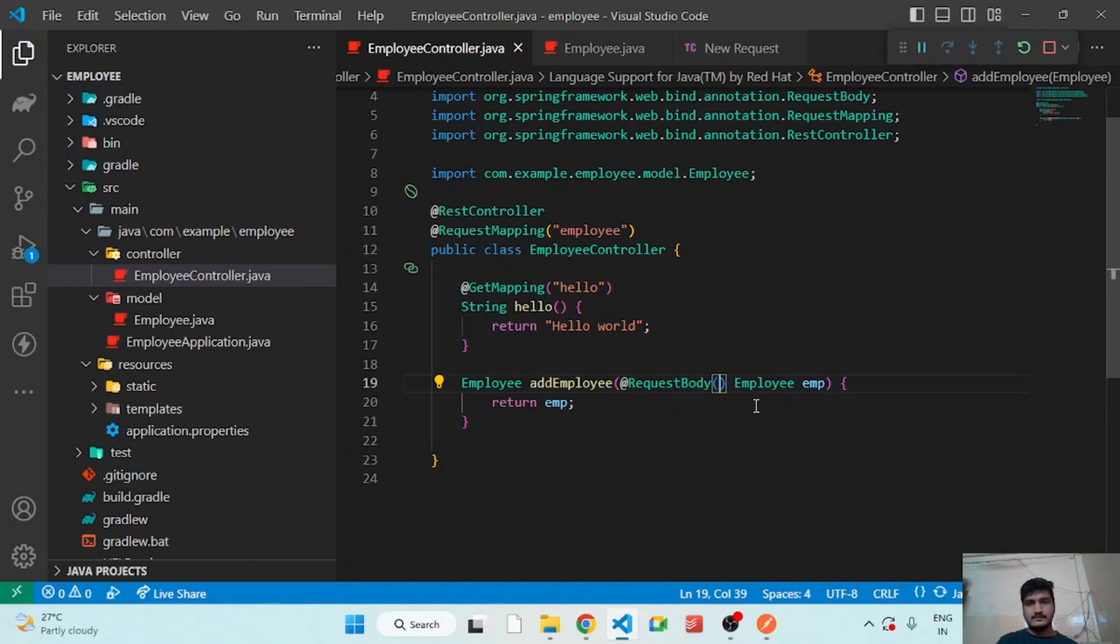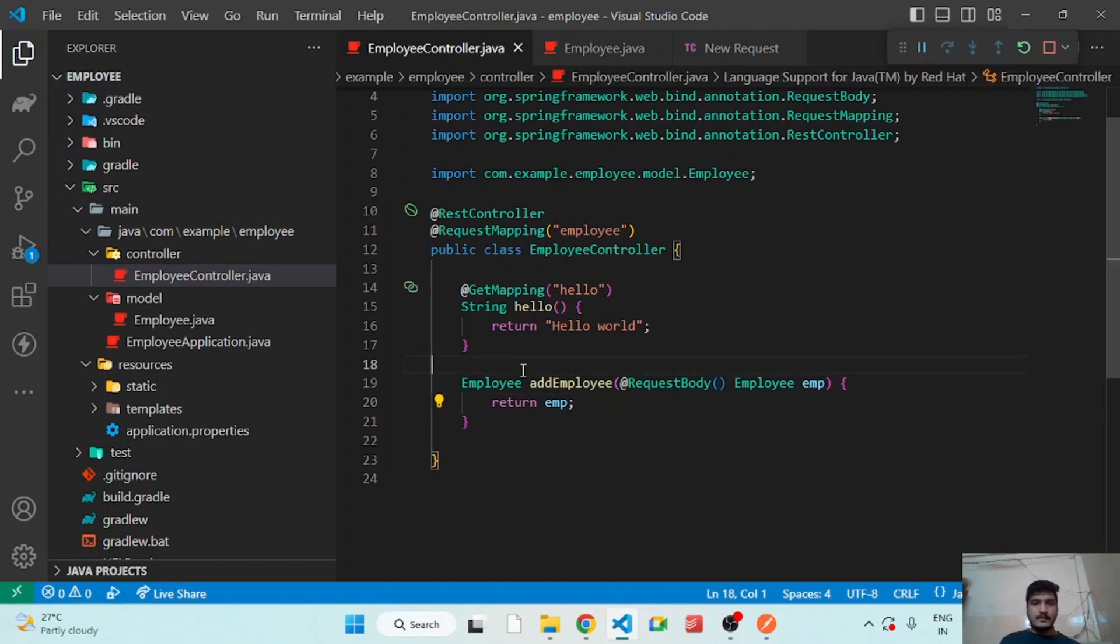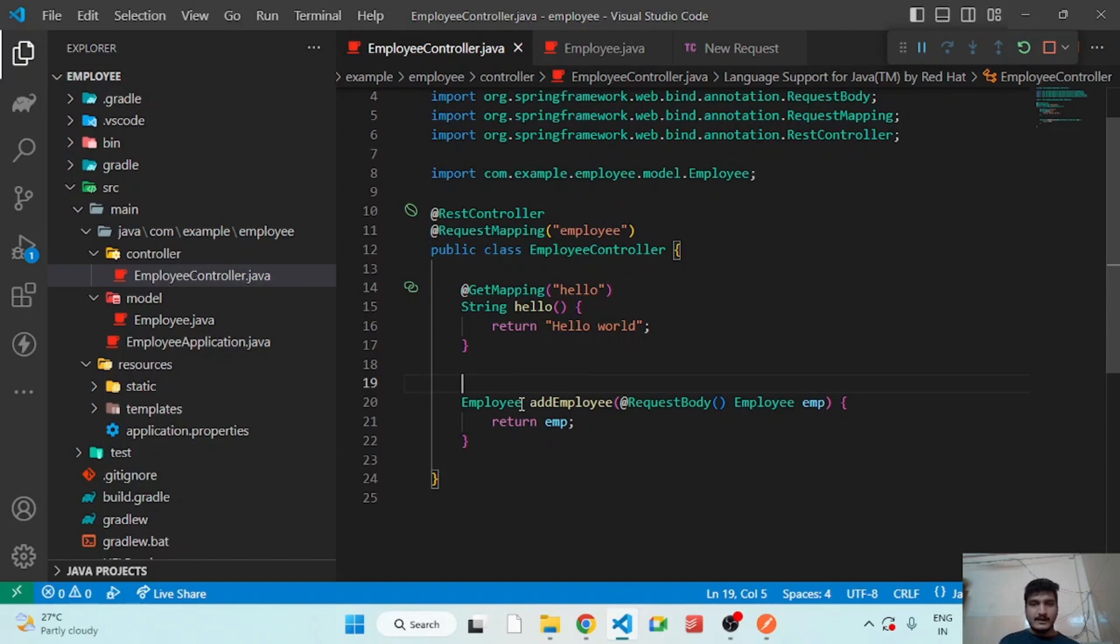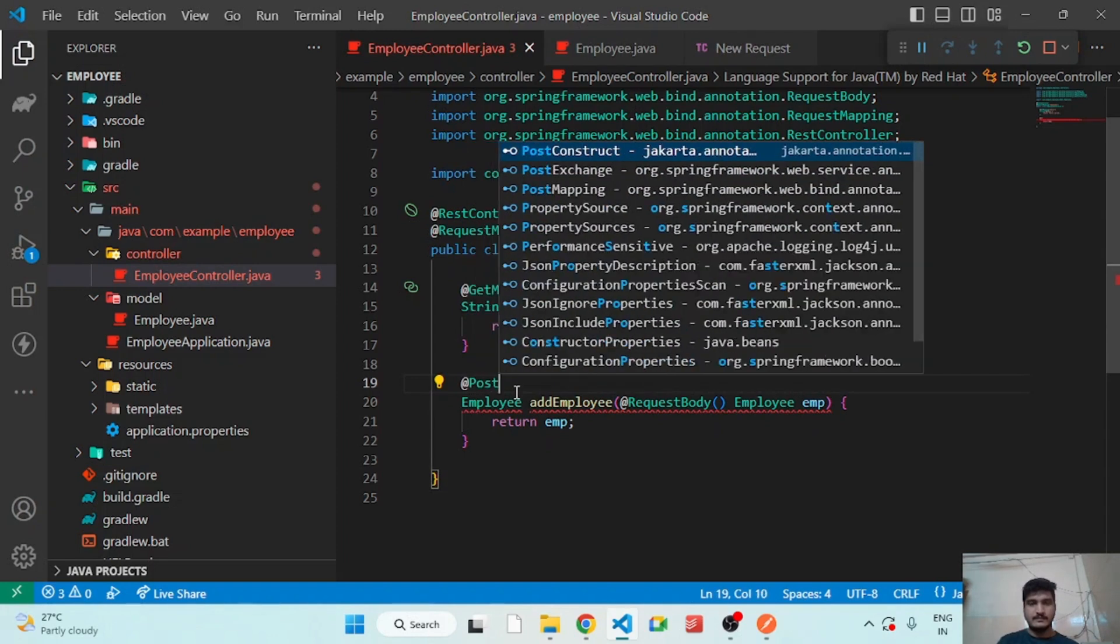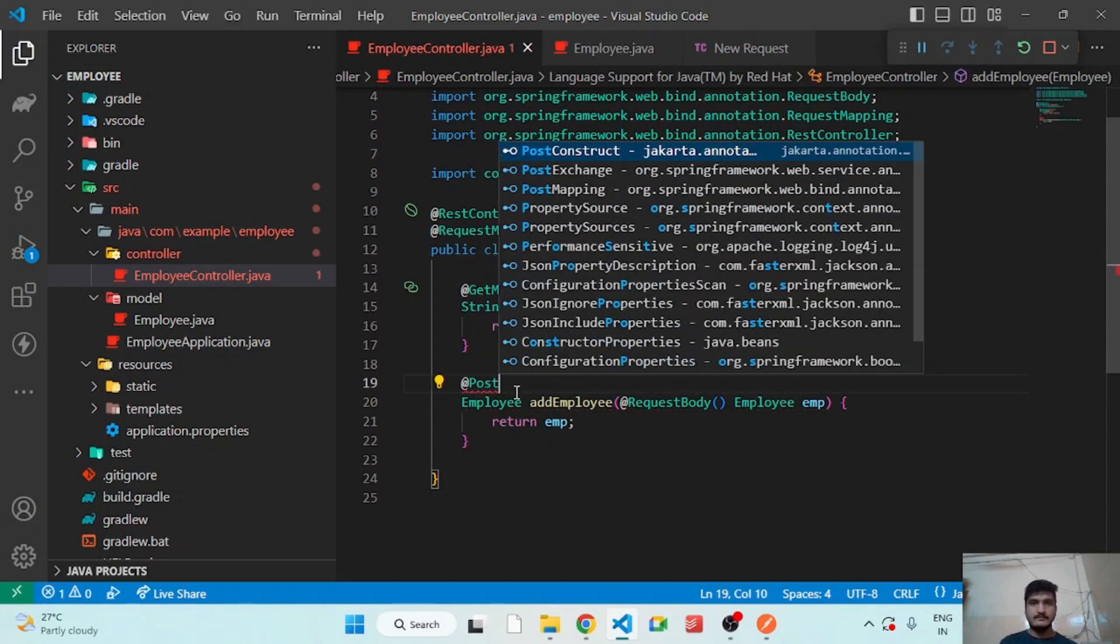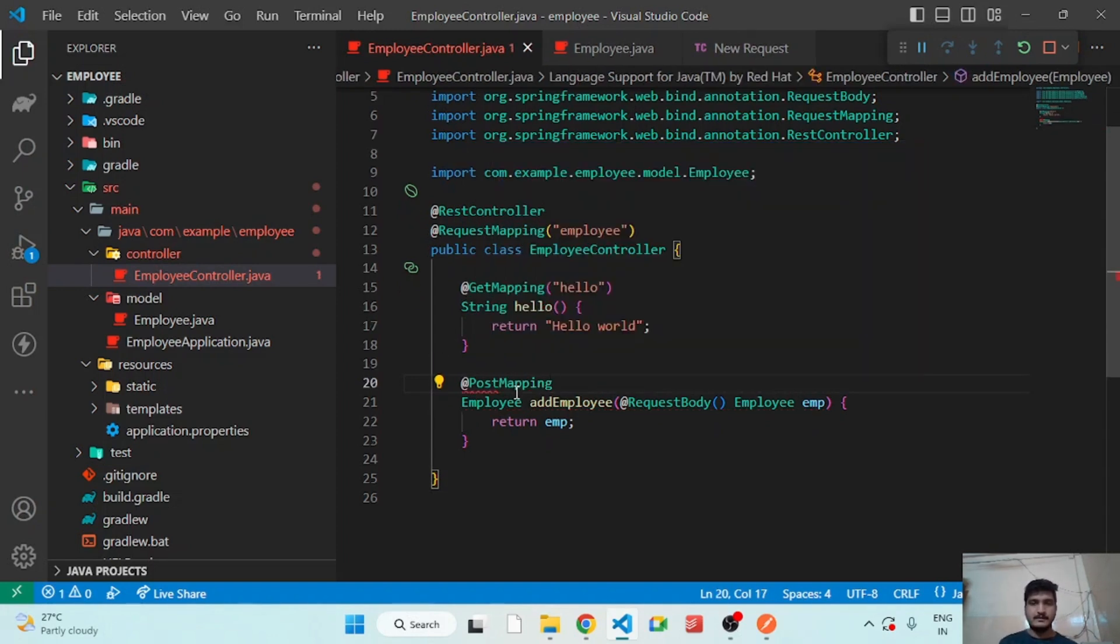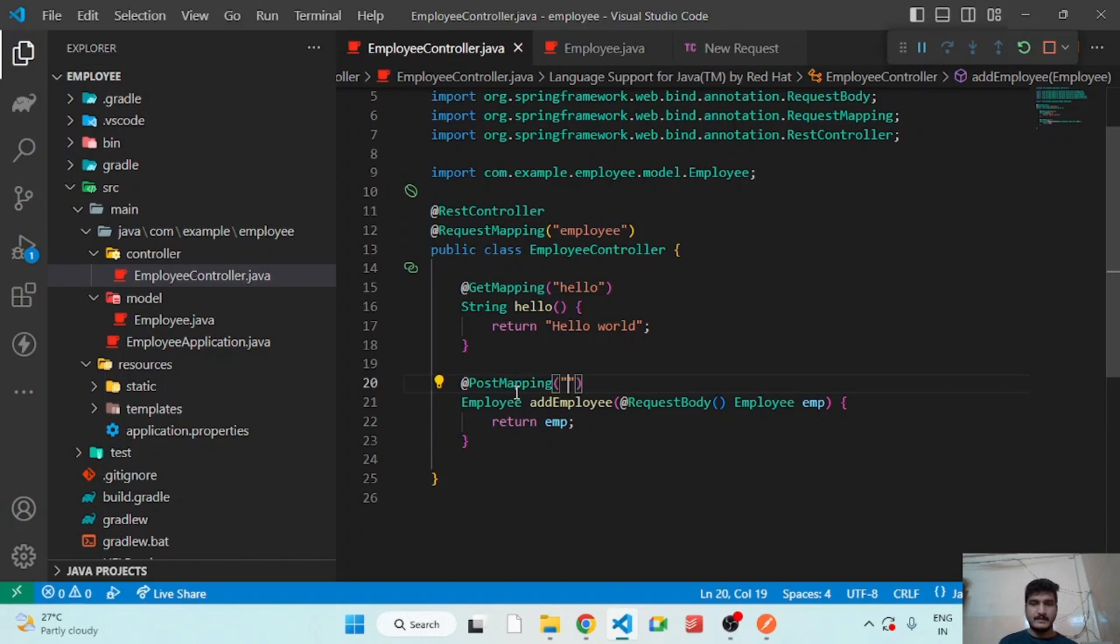Okay, and we have to make it a POST request. So for that I am using PostMapping. So inside PostMapping let's name this API save.